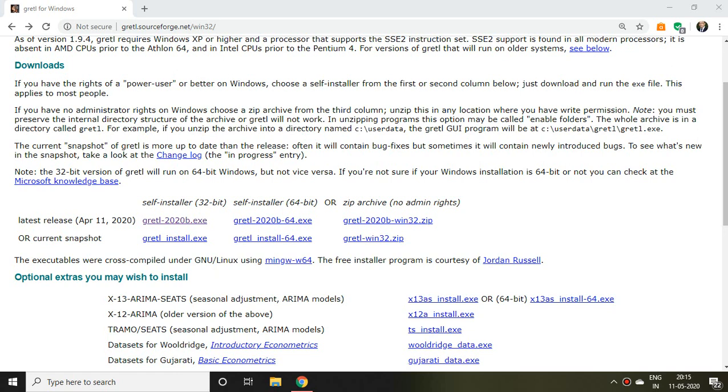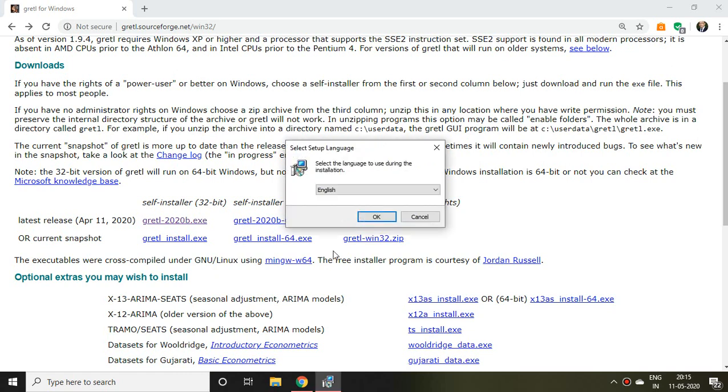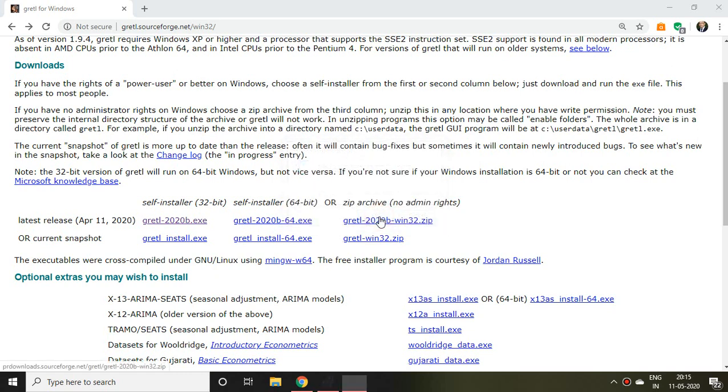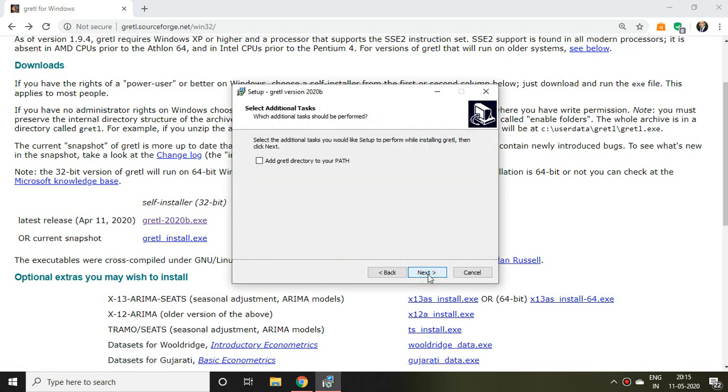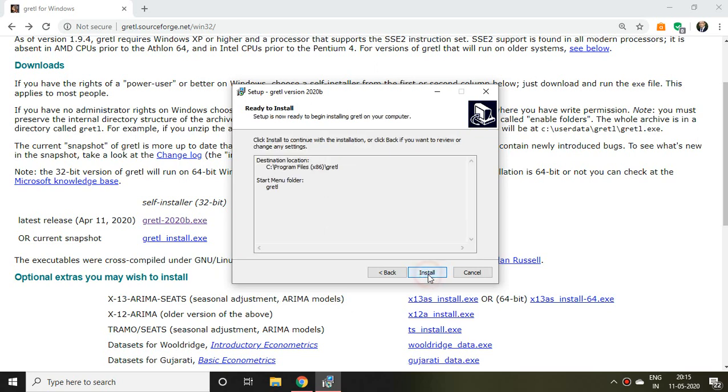Then I click on 'OK,' then 'Next,' 'Next,' again 'Next,' and 'Install.'